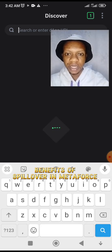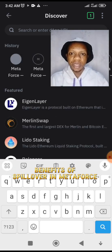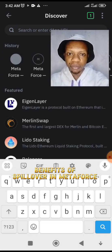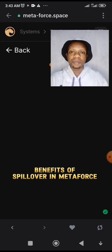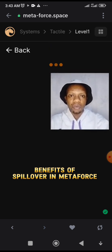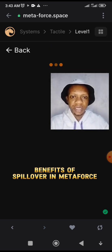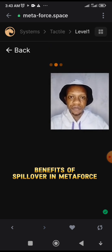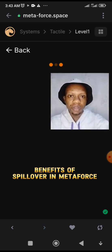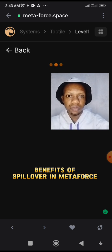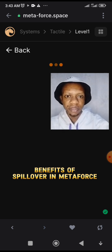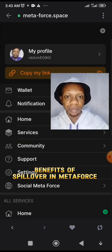Let's go to discover. I'm going to my account now. Click on the search side and click on Metaforce. Right now in Metaforce I already have about 38 direct downlines. Let me tap on it.